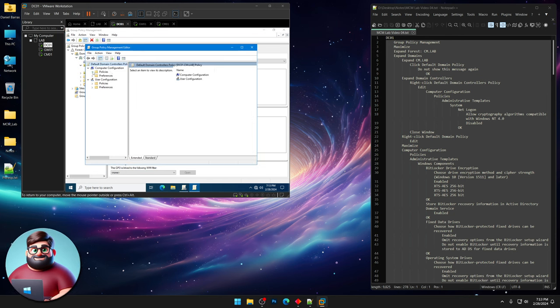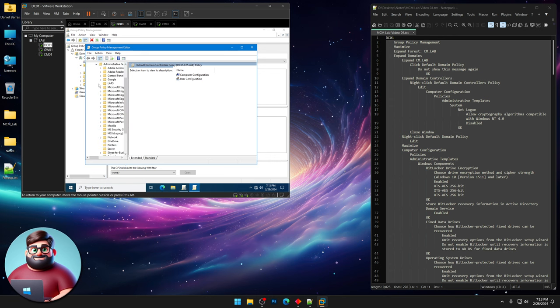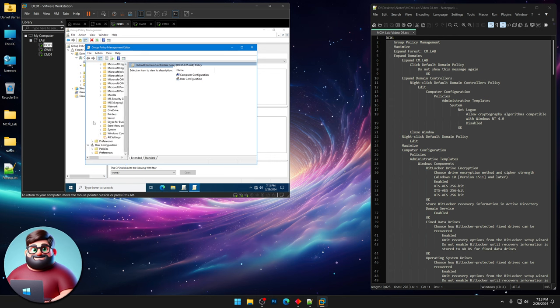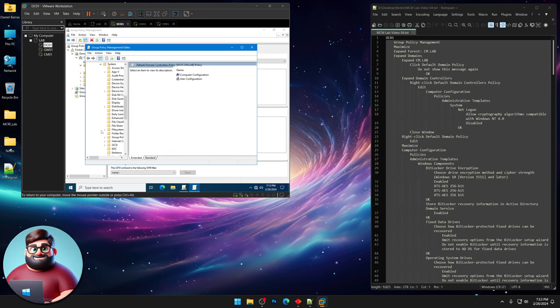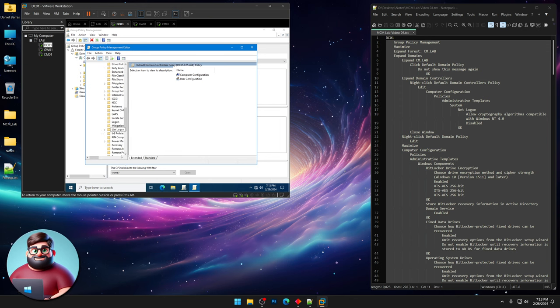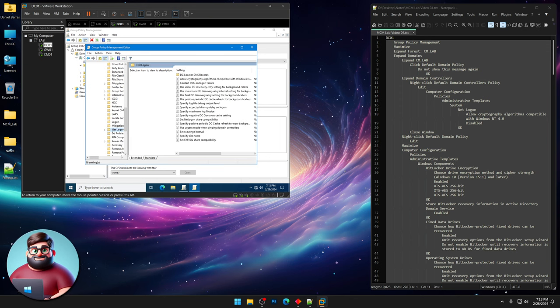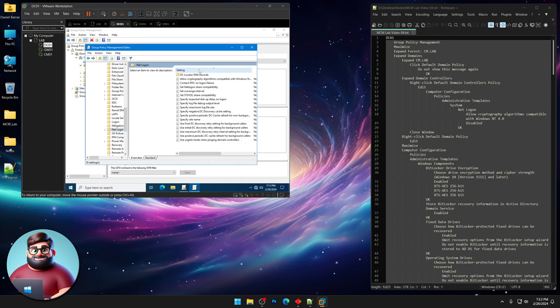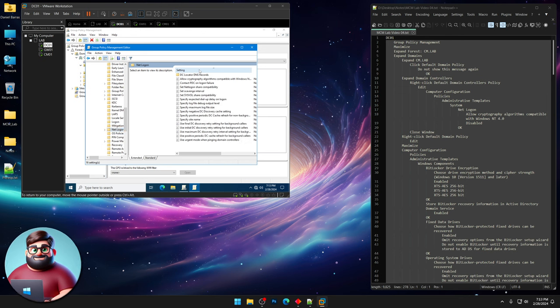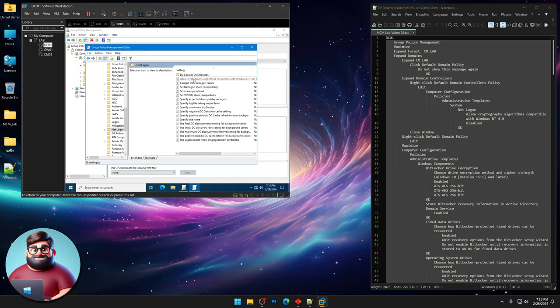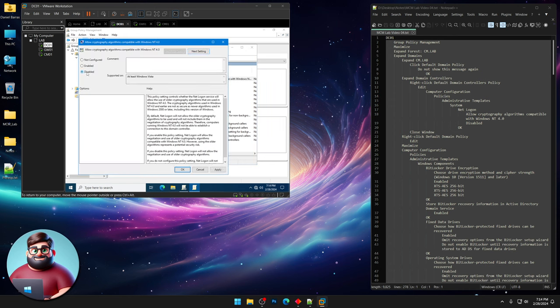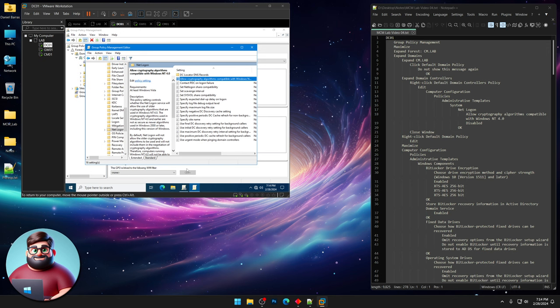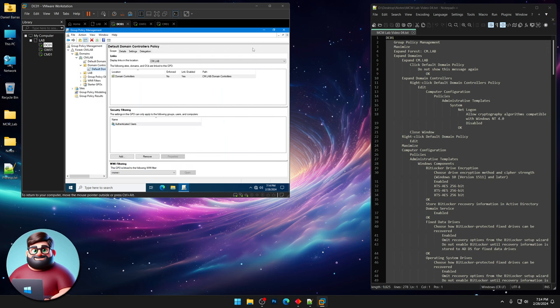Go to Policies, Administrative Templates, down to System, and then we're going to go to NetLogon. Click settings so that it shows them all in alphabetical order, and you can see allow cryptography. We're gonna click Disabled, and we're gonna click OK, and then we're gonna close that window.